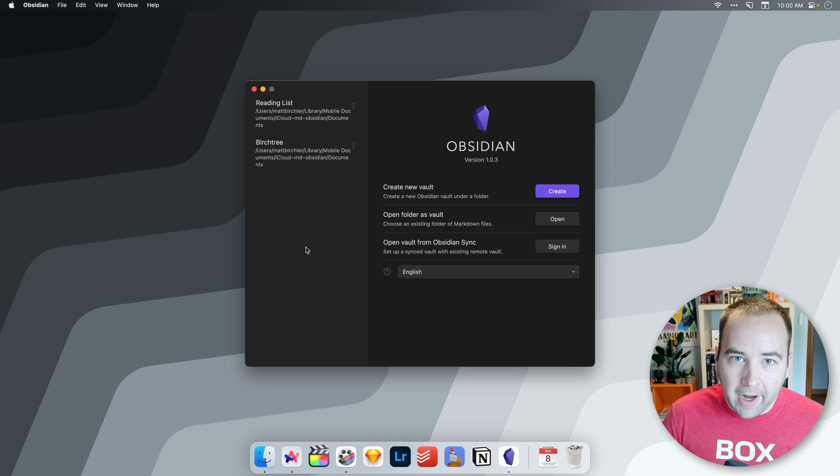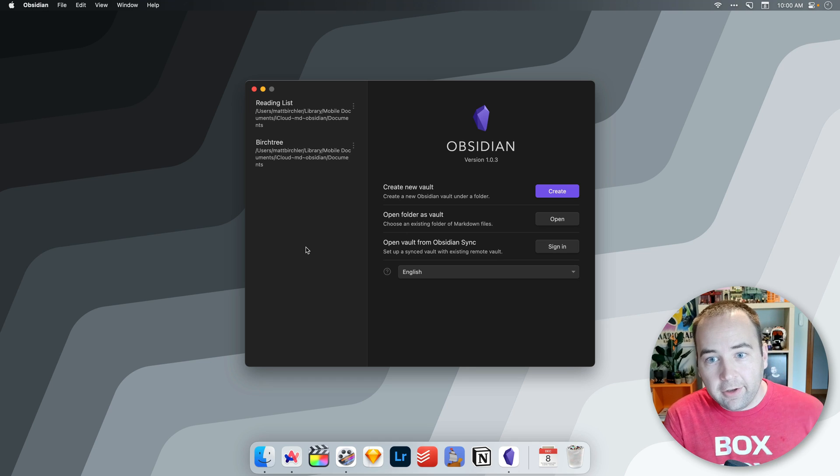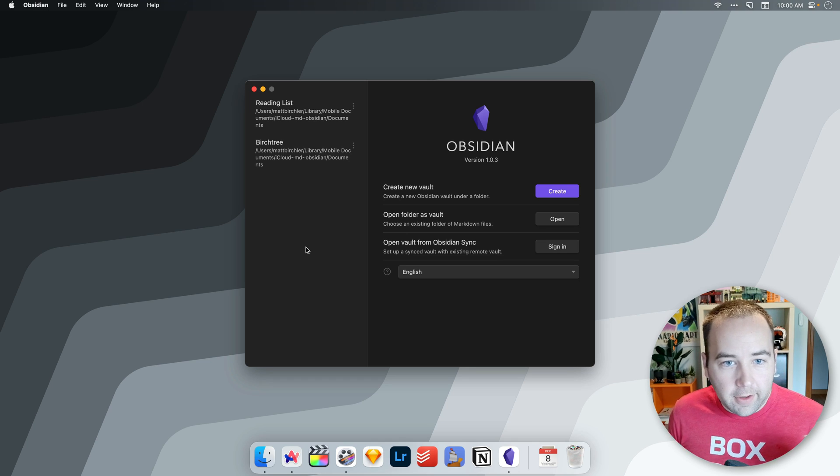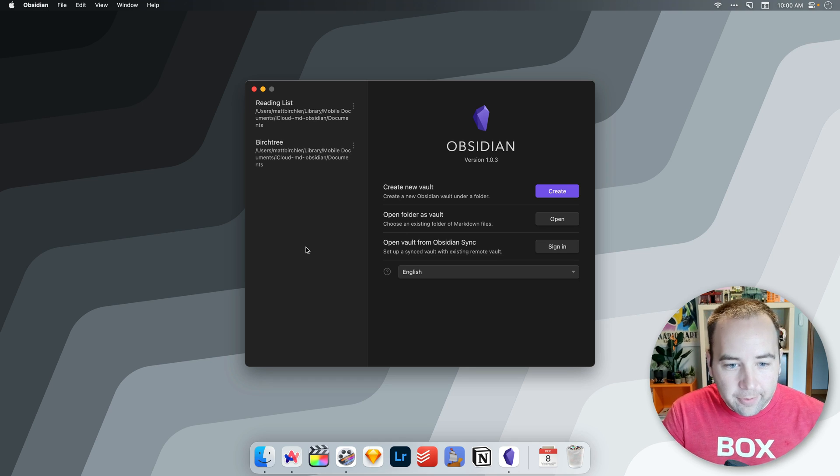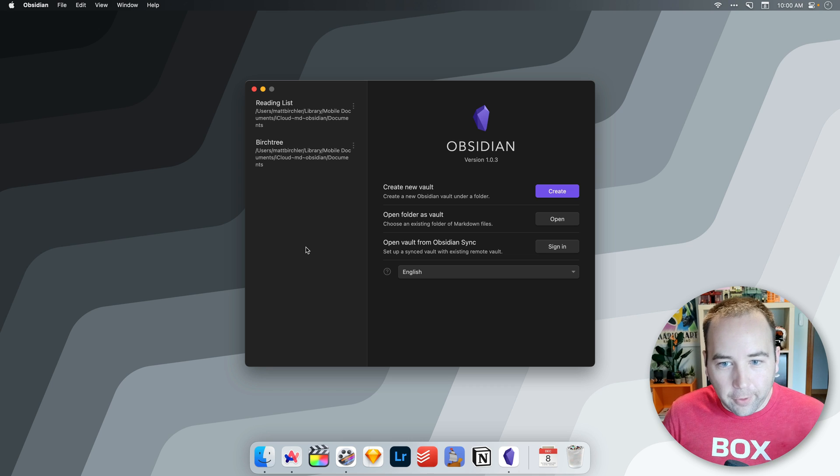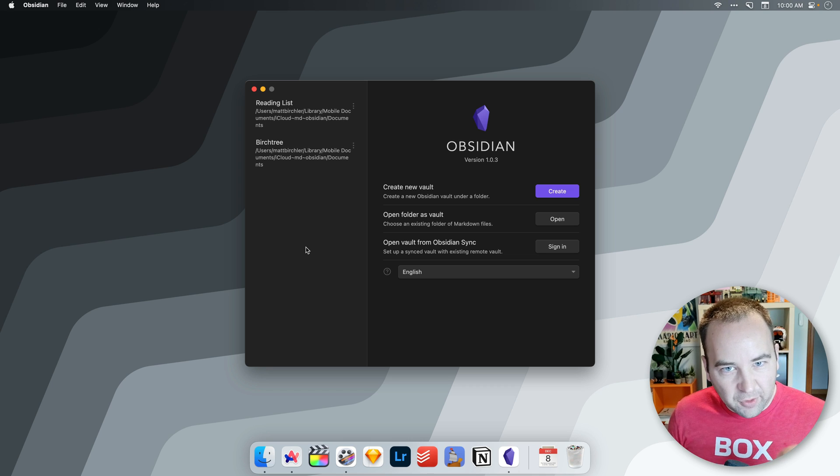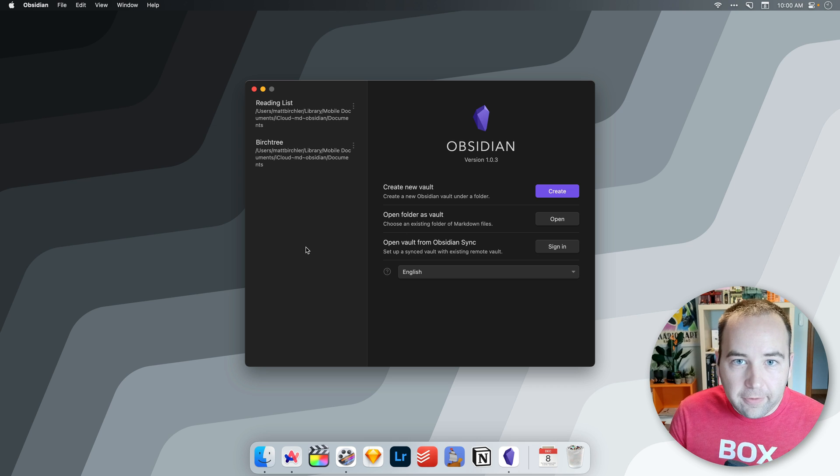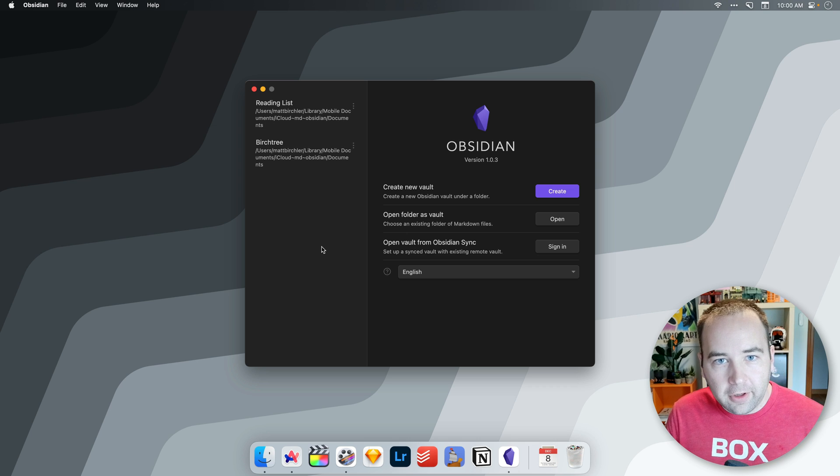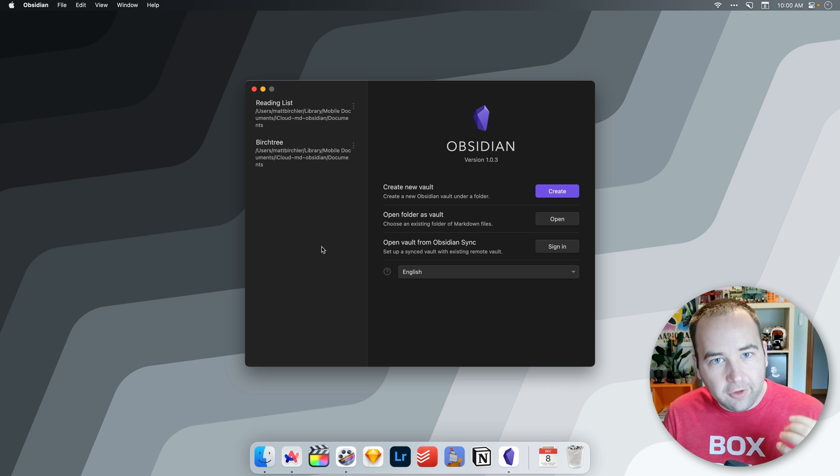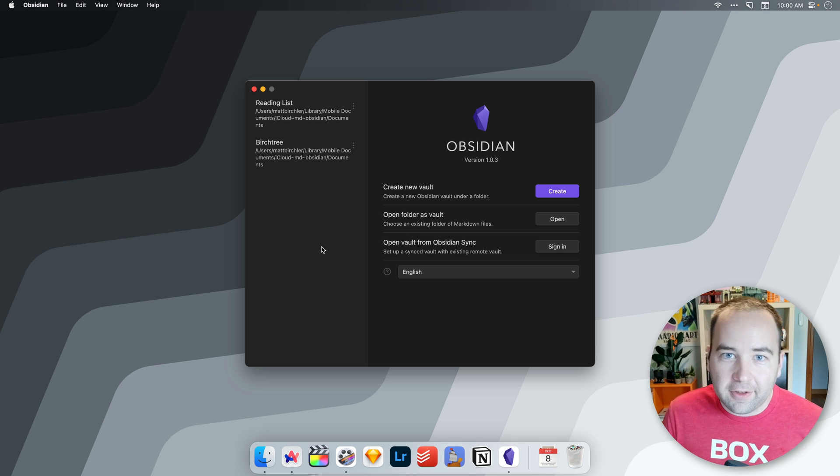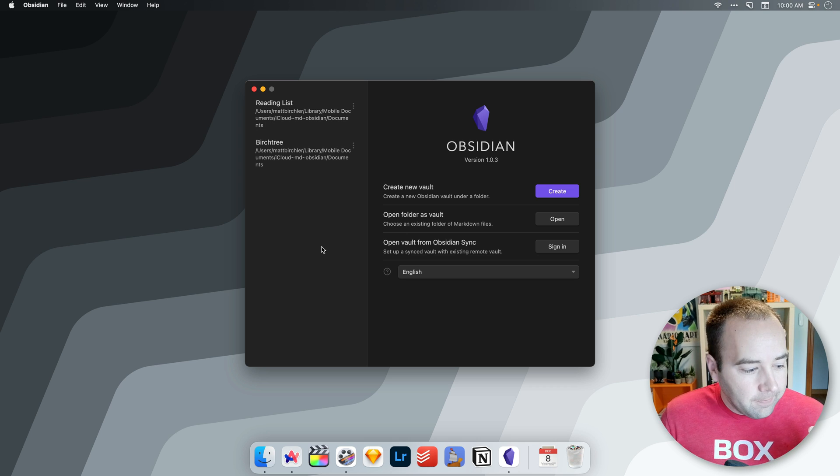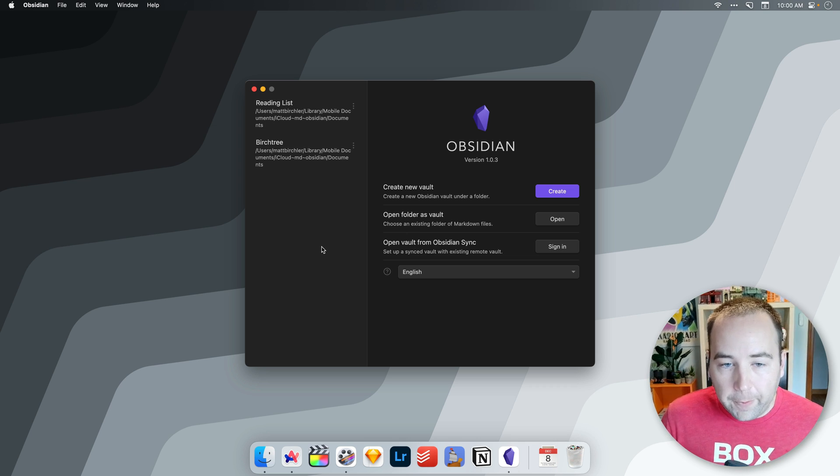Hey everybody, welcome back to Better Computer, my name is Matt, and today's video is one you don't make for the algorithm, you make it for other people who need this very specific thing. So I don't expect this video to blow up, but hopefully for the people who are looking for this thing, which you should see in the title, this will be very helpful.